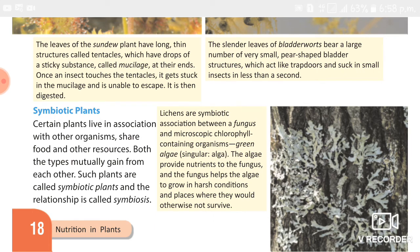In return, the pea plant provides food and shelter to Rhizobium. Both plants mutually gain from each other — the algae and the fungi — and that is the example of symbiotic plants.